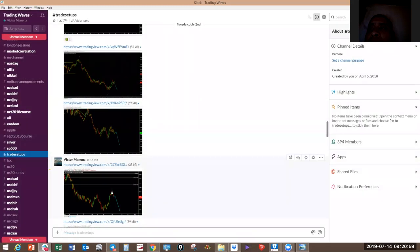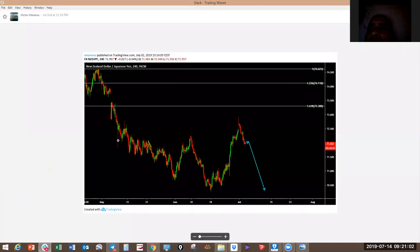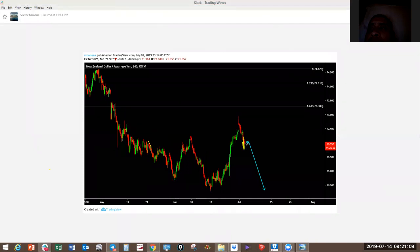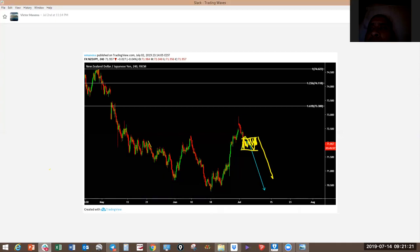There are a lot more setups. New Zealand yen has made a bigger sideways structure — go check your charts. You'll find it has made a structure like this and we're still waiting for this one to drop. It is a bigger structure which you need to understand, and we'll look at that in market analysis.